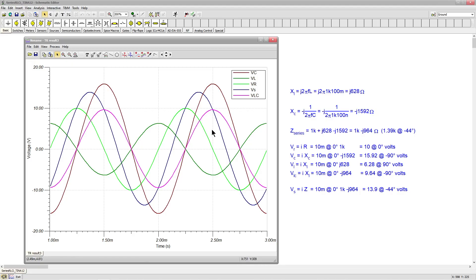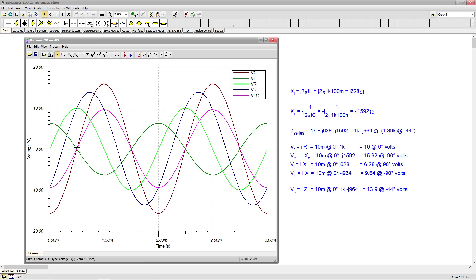V_R should be 10 volts at zero degrees — perfectly in phase — and that's the screaming lime green. It's right at zero angle, going up to 10 volts and down to minus 10 volts. And the last thing is the source voltage V_S, the dark blue: we said that should be just shy of 14 volts at negative 44 degrees. The amplitude looks about right, and the delay looks like about 45 degrees — delayed, so it's negative. All those things look great.